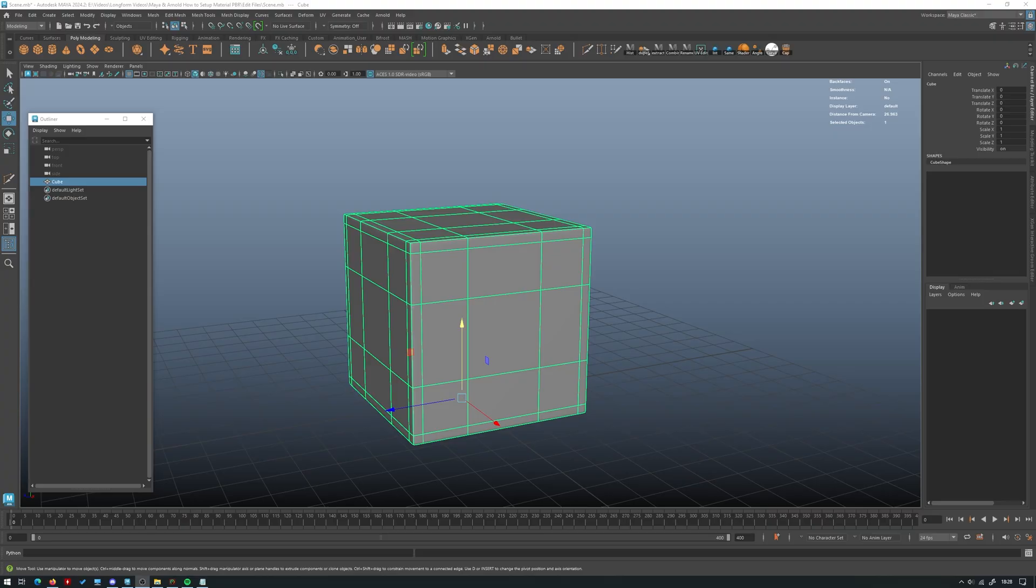Hello guys and welcome back to the Summerday Studios YouTube channel. In today's video we're going to be taking a look at how to create PBR materials in Maya with Arnold.